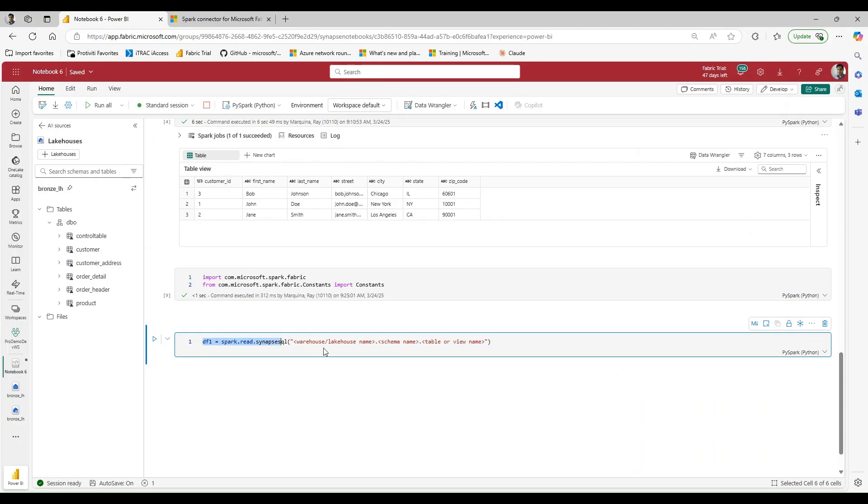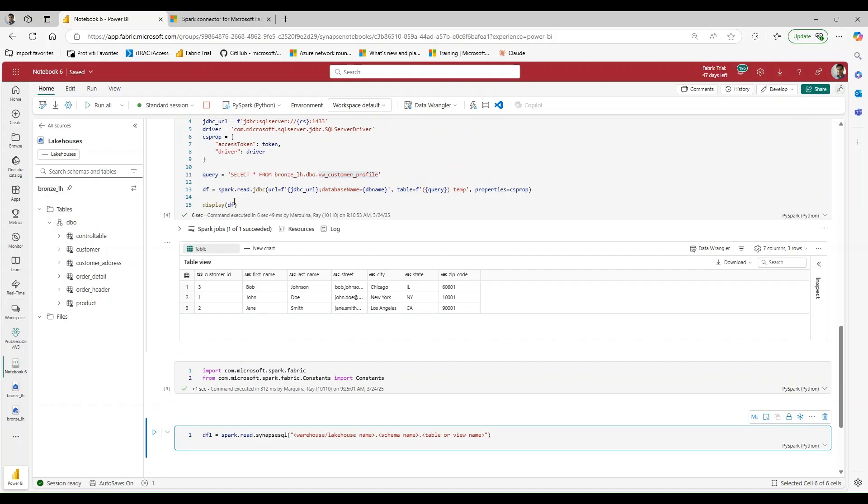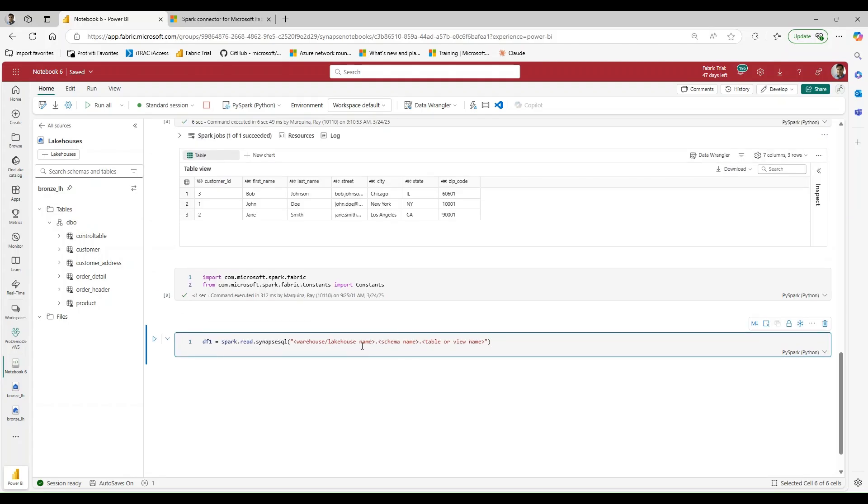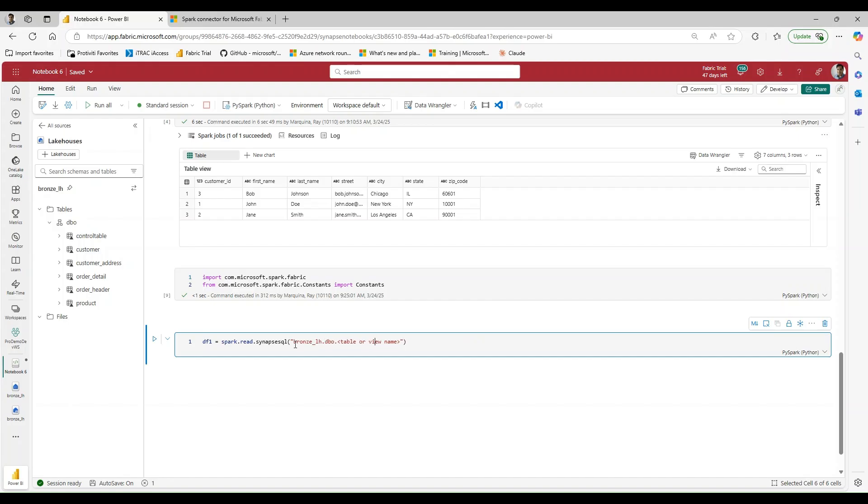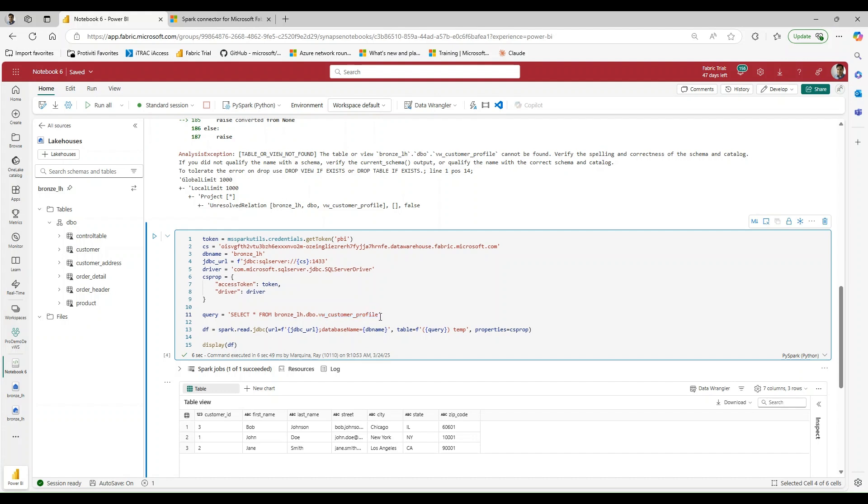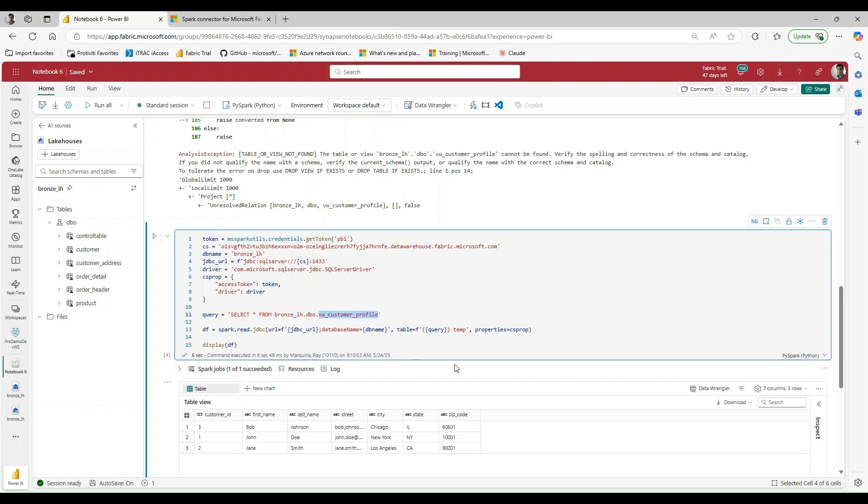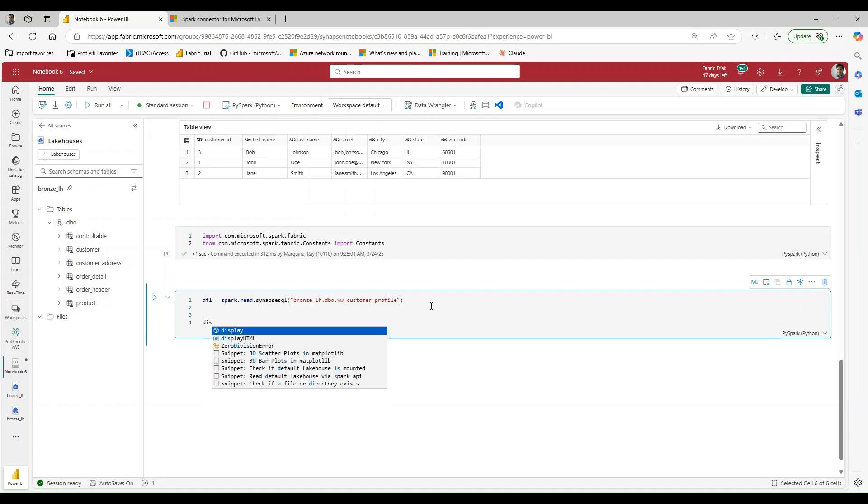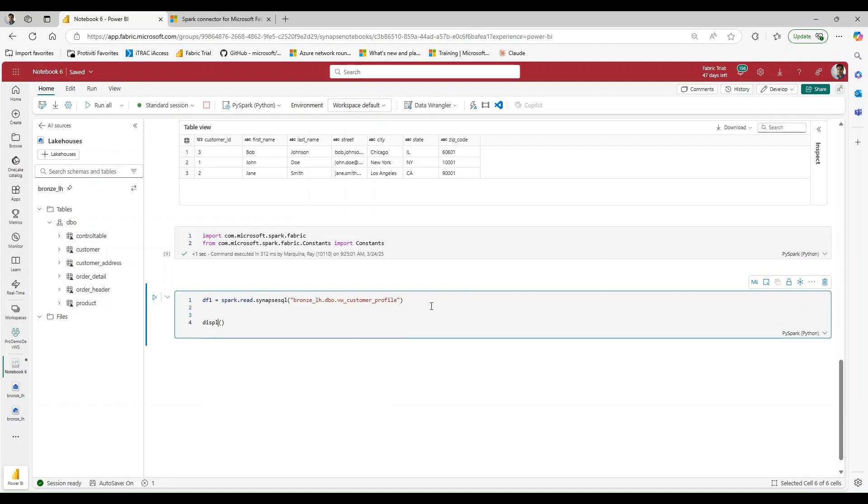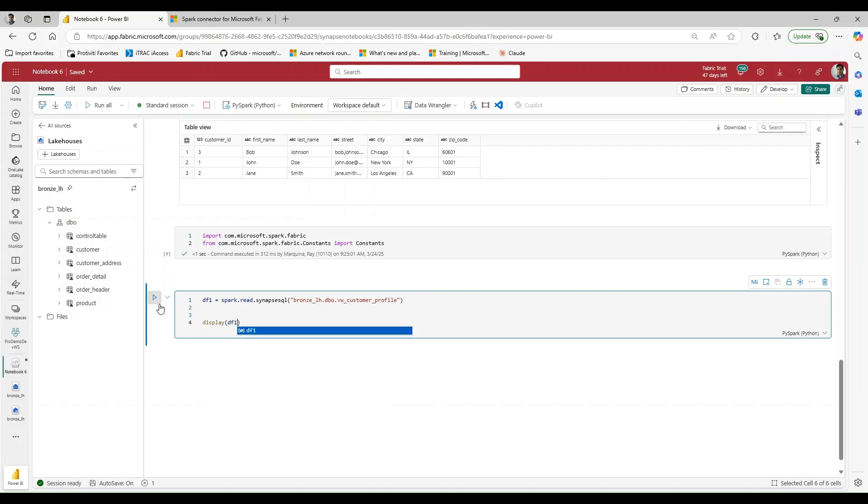So I'm going to say DF1, so we have something different than what we've already displayed. Let's go ahead and pass in our bronze lake house name. This is going to go directly against the DBO schema, and the table is going to be our view customer profile. So let me go ahead and copy that name there. And let's go ahead and display our data frame, DF1. Let's go ahead and run this.